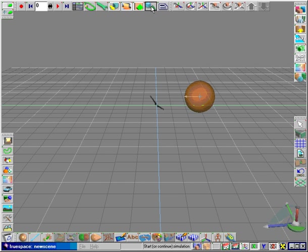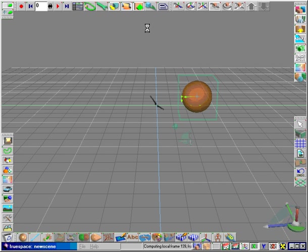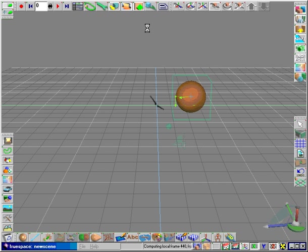Now start the scene. See how the sphere begins to roll forward?